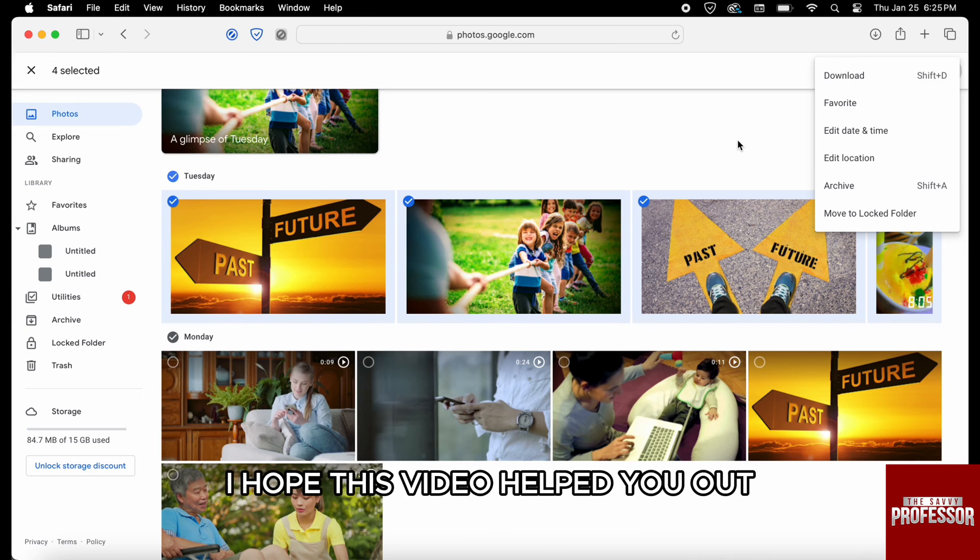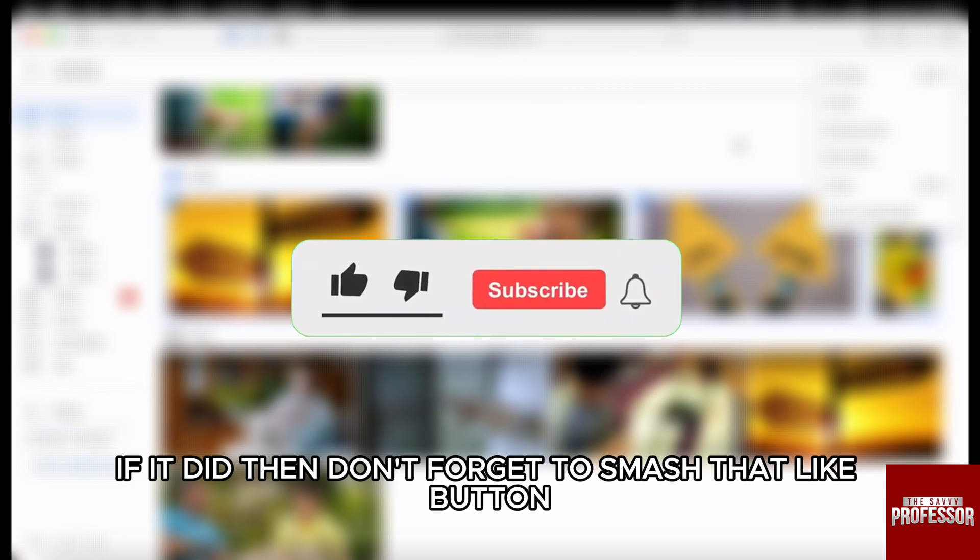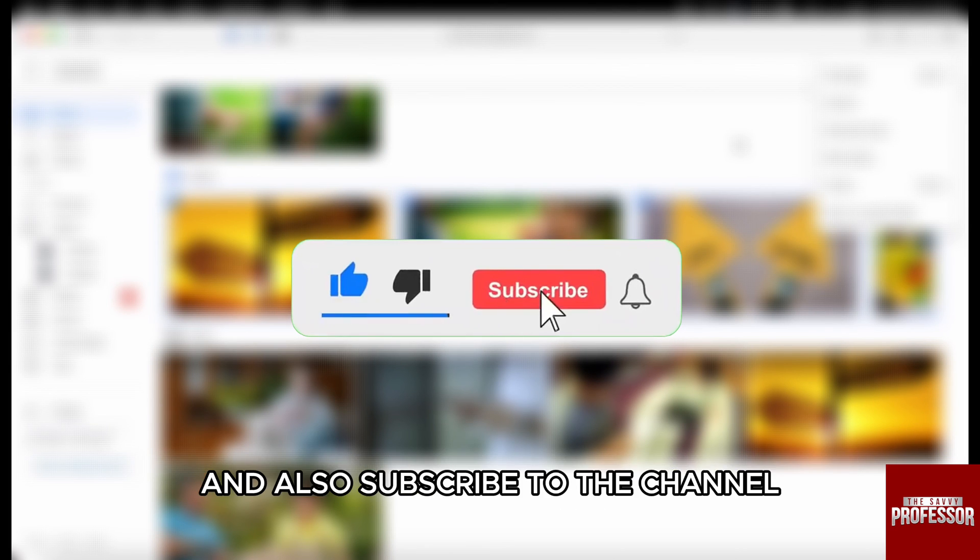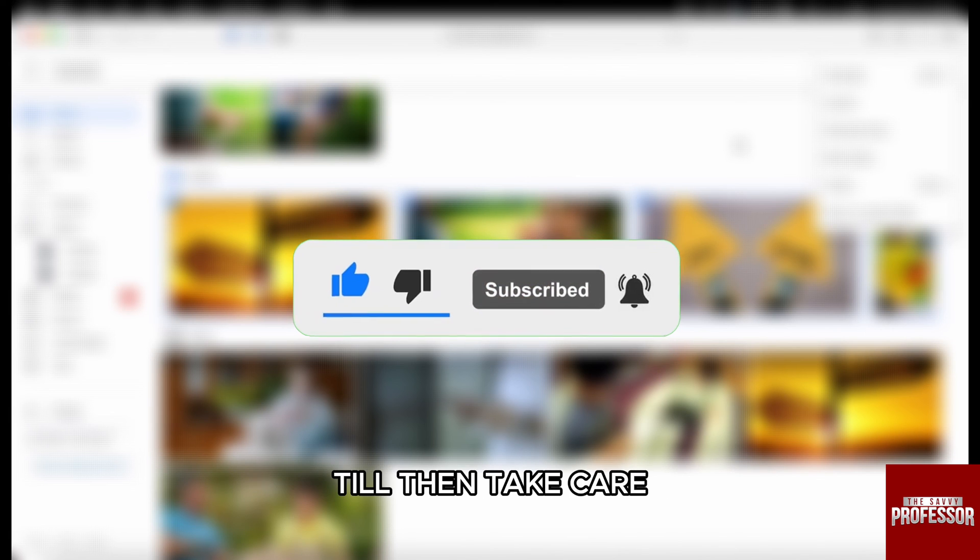I hope this video helped you out. If it did, then don't forget to smash that like button and also subscribe to the channel. I will see you in the next one. Till then, take care.